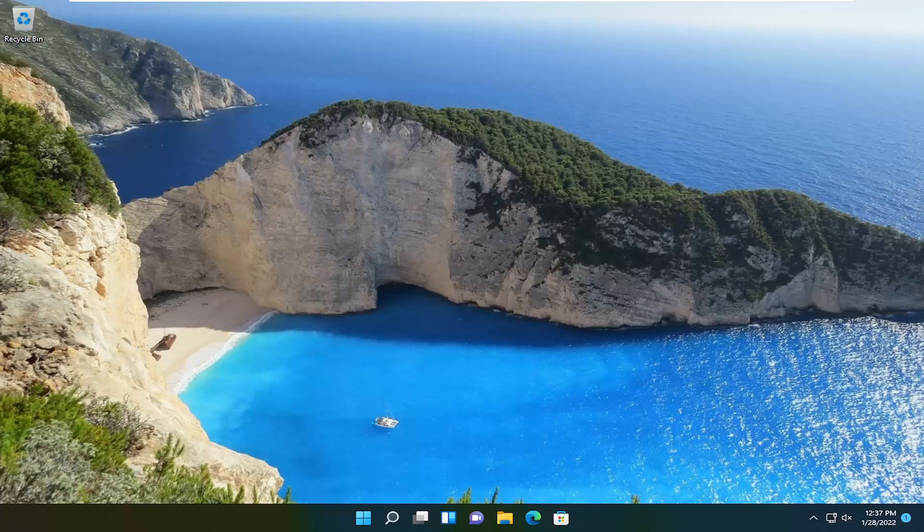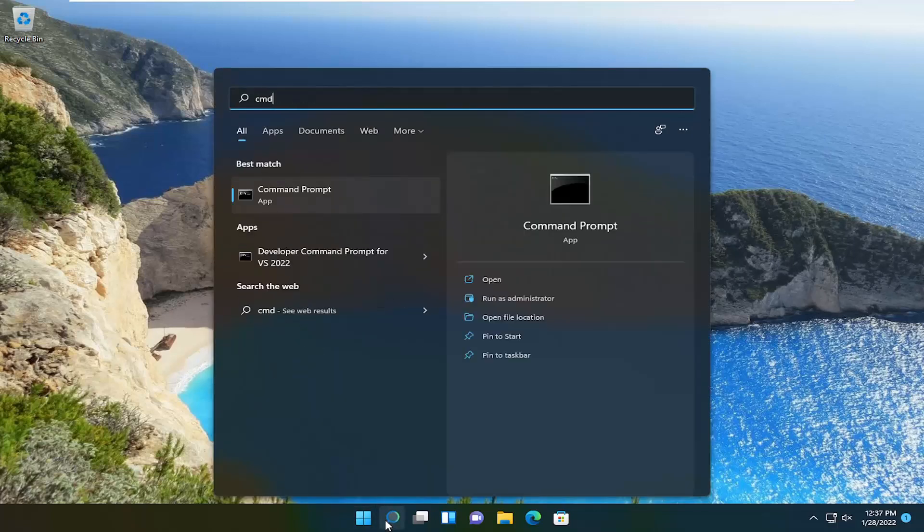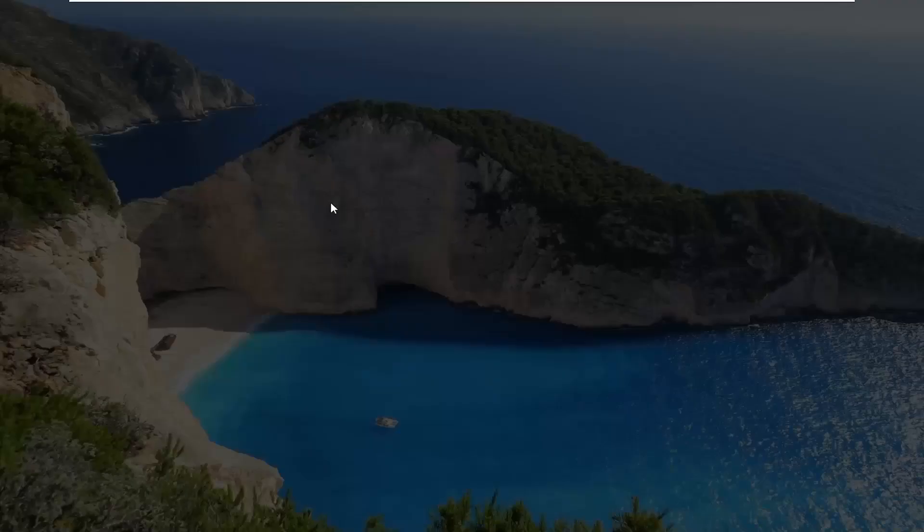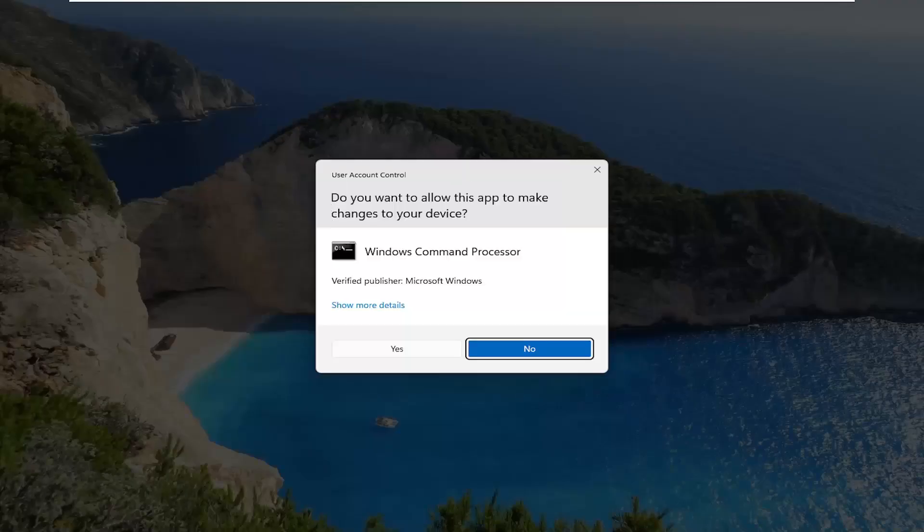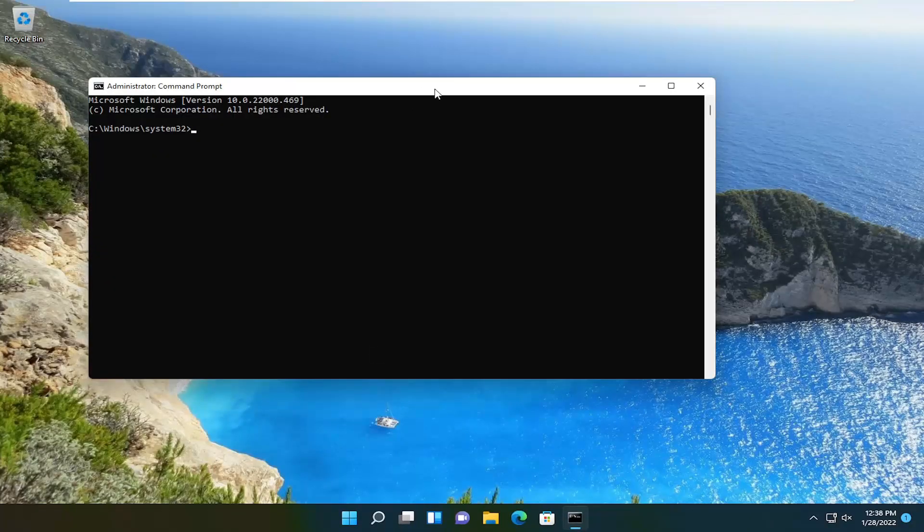It should be a pretty straightforward process. Without further ado, let's jump into it. First, open the Start menu and type in CMD. The best result should be Command Prompt. Right-click on that and select Run as Administrator. If you receive the User Account Control prompt, select Yes.